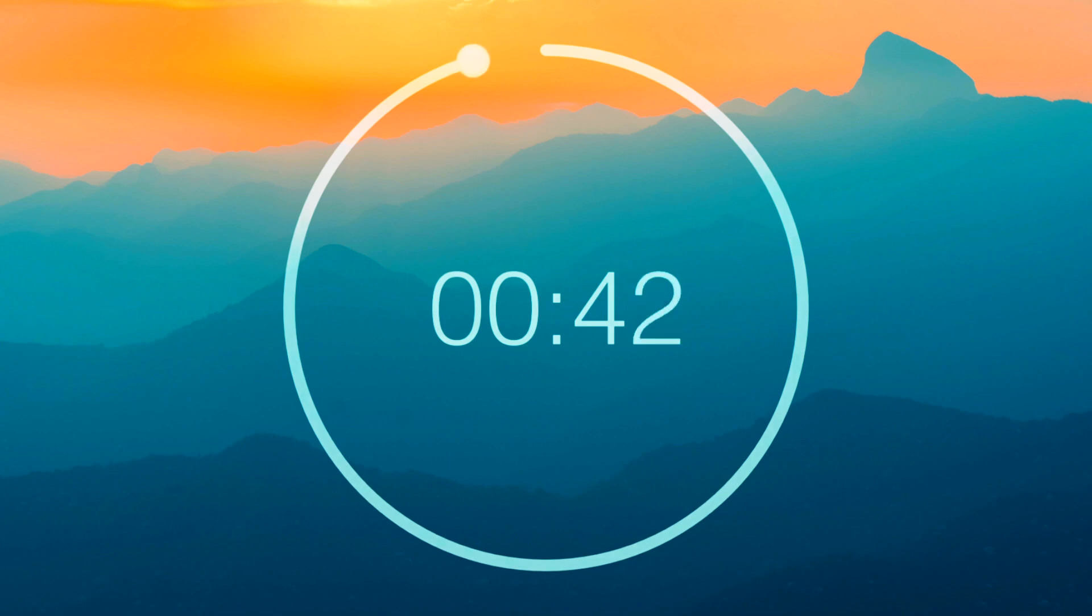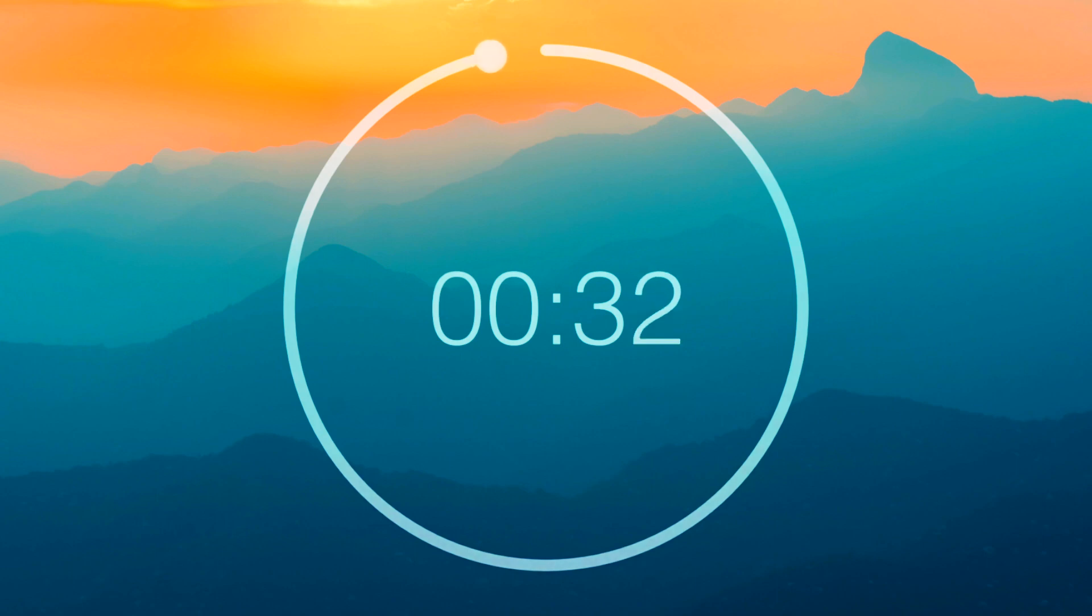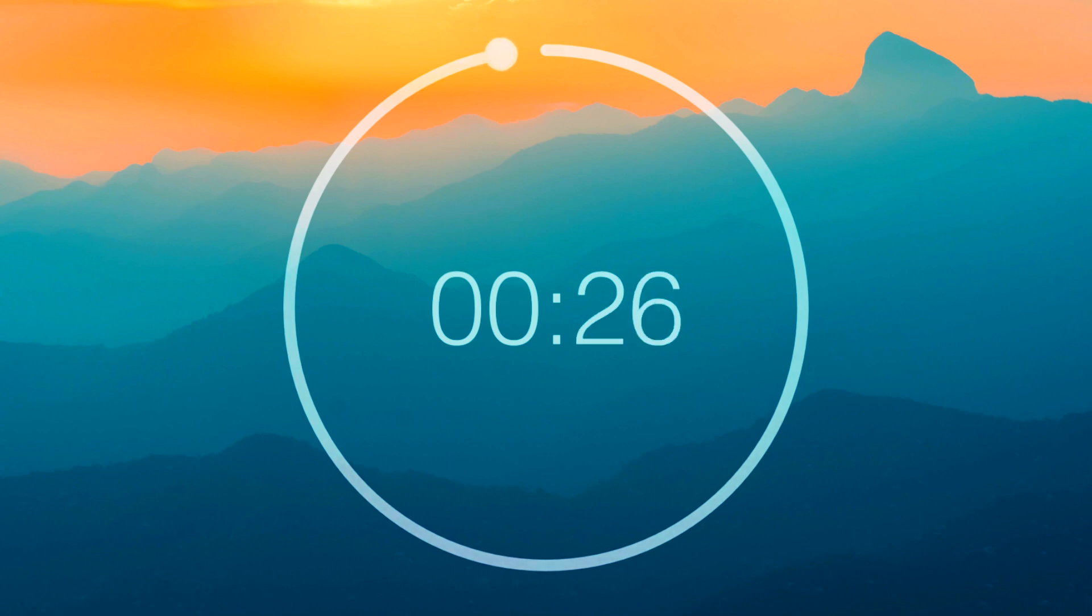You can now slowly bring your attention back to your full body and when you feel ready you can slowly and gently open your eyes.